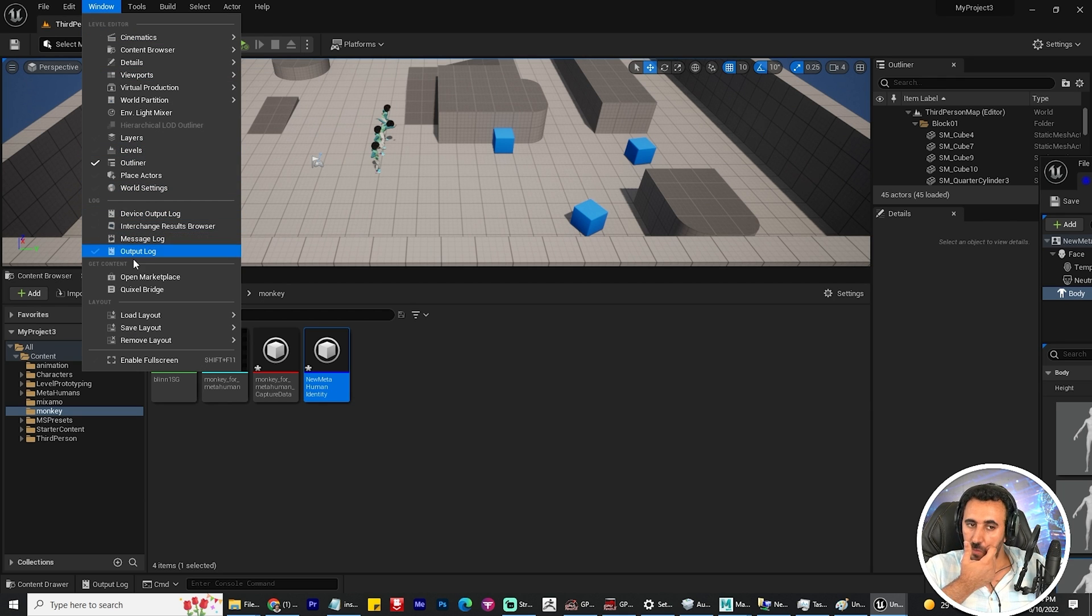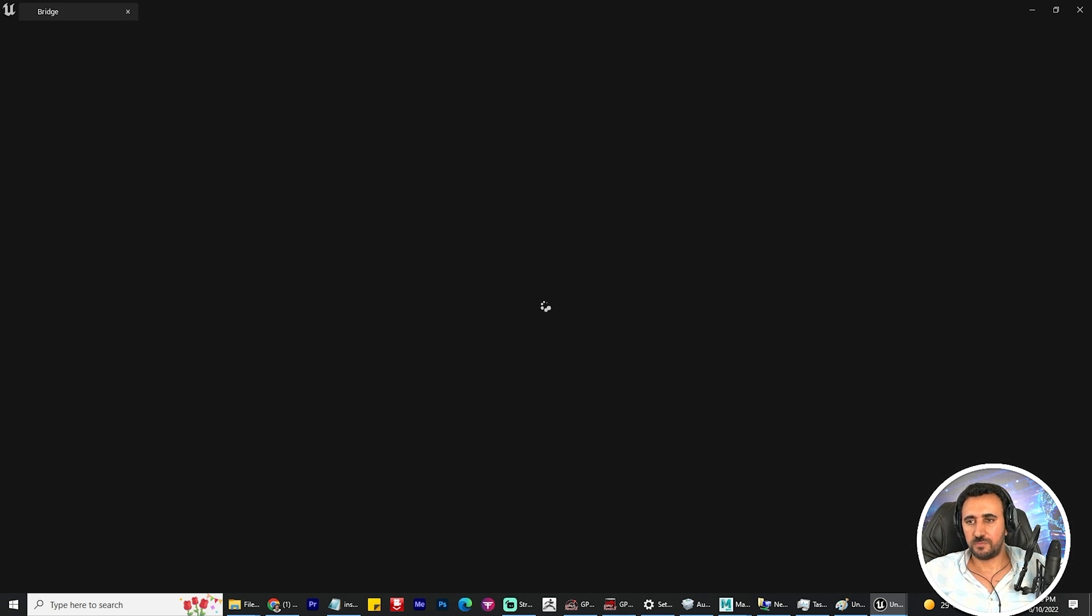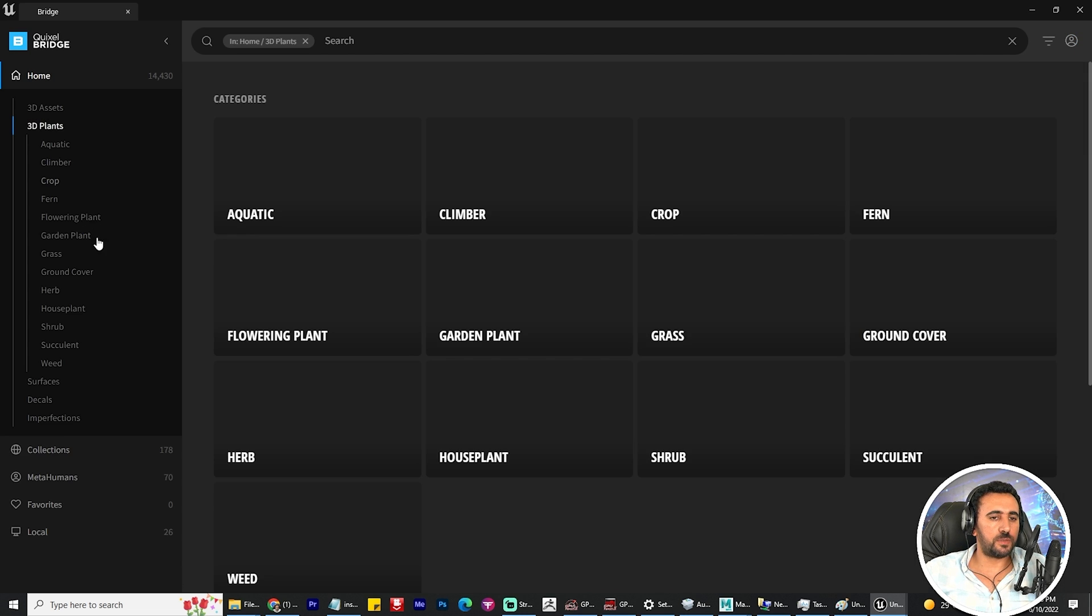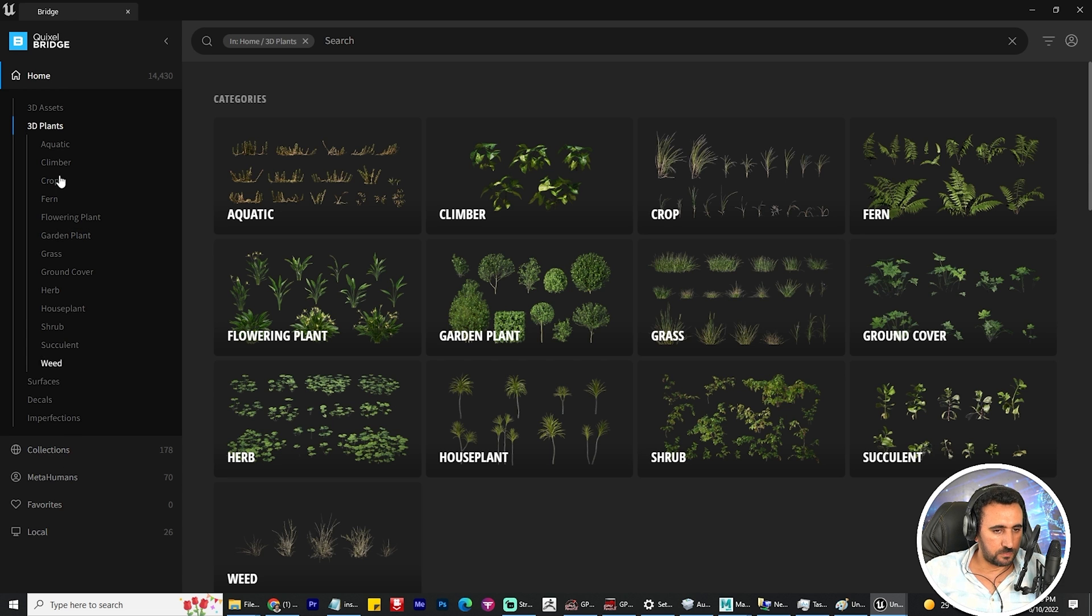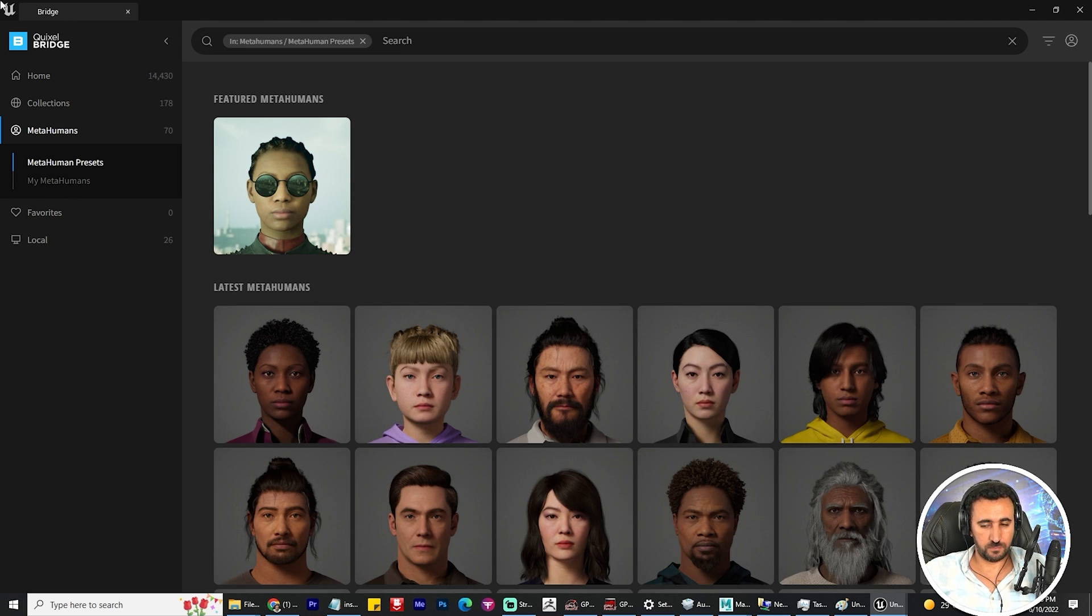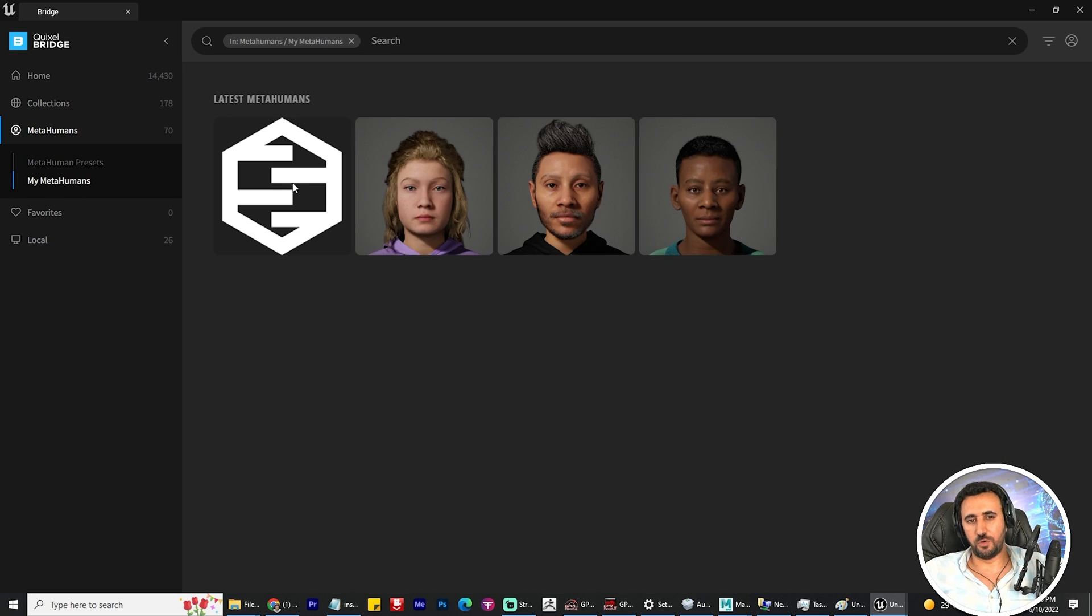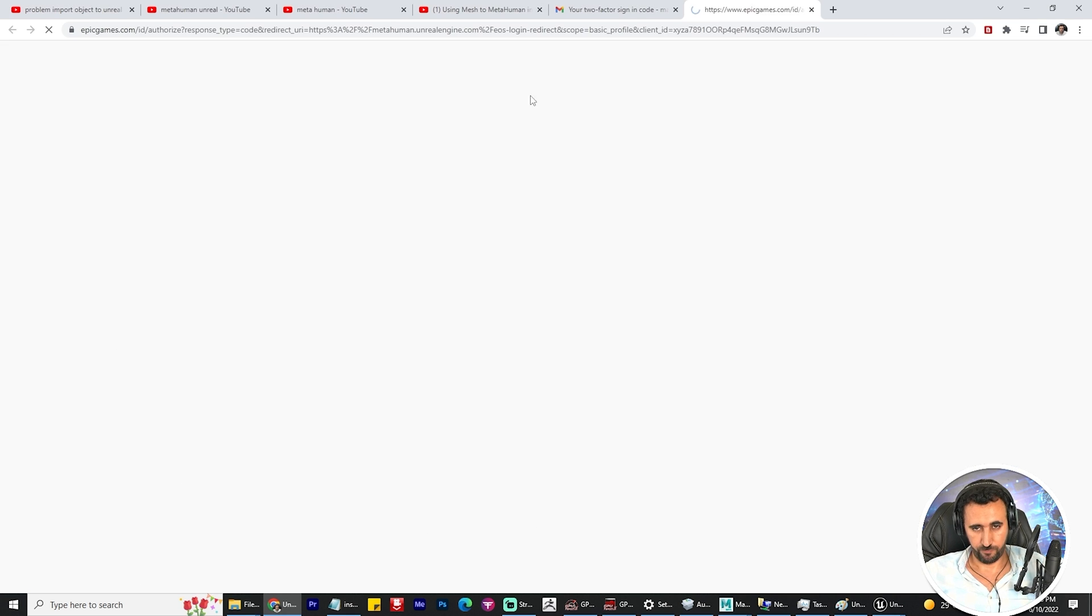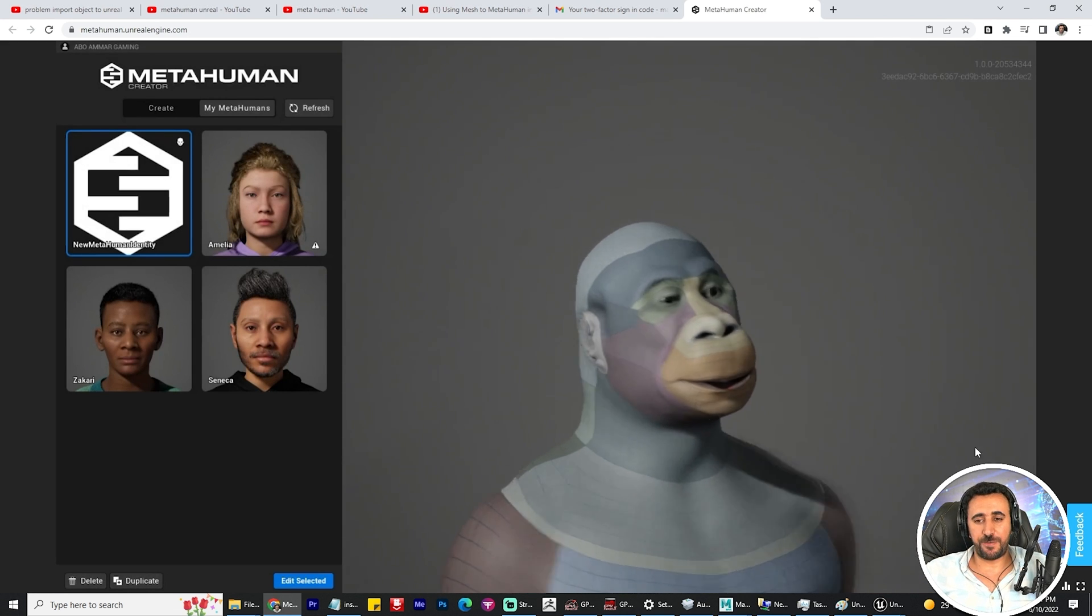Now go to Window, Bridge, MetaHuman, and choose your character. This is the new MetaHuman. You can open this one. This is our MetaHuman character, and now this is our character.